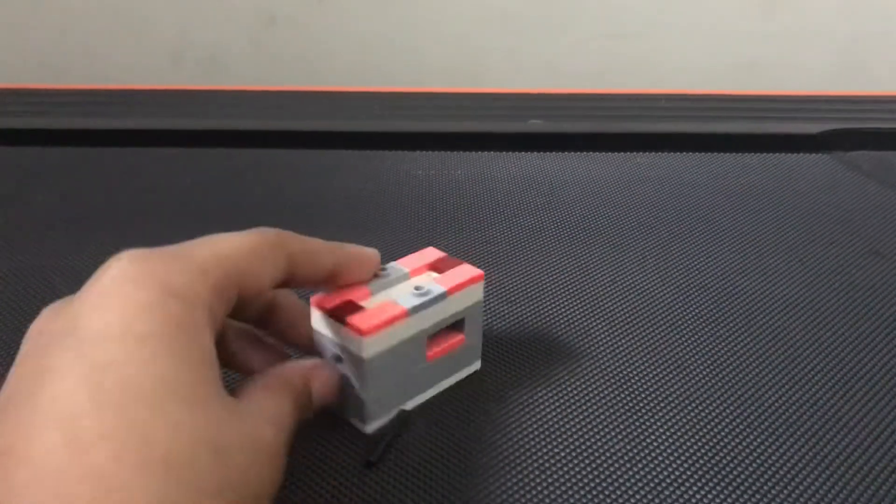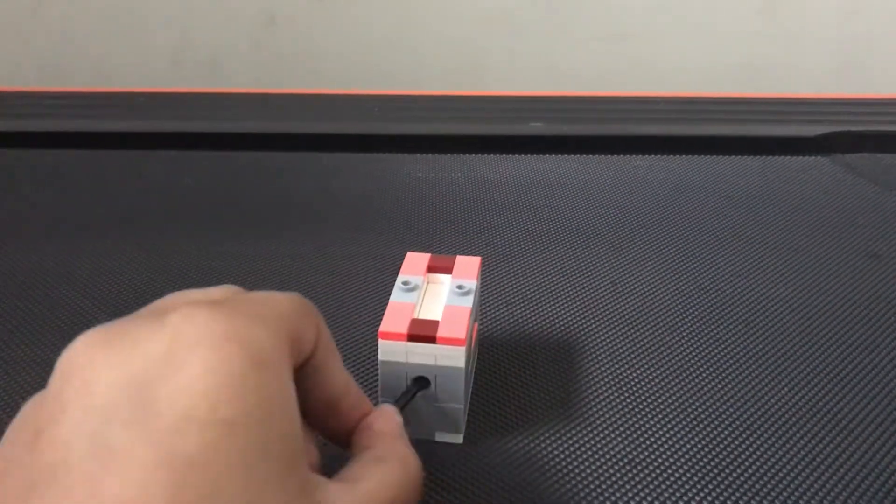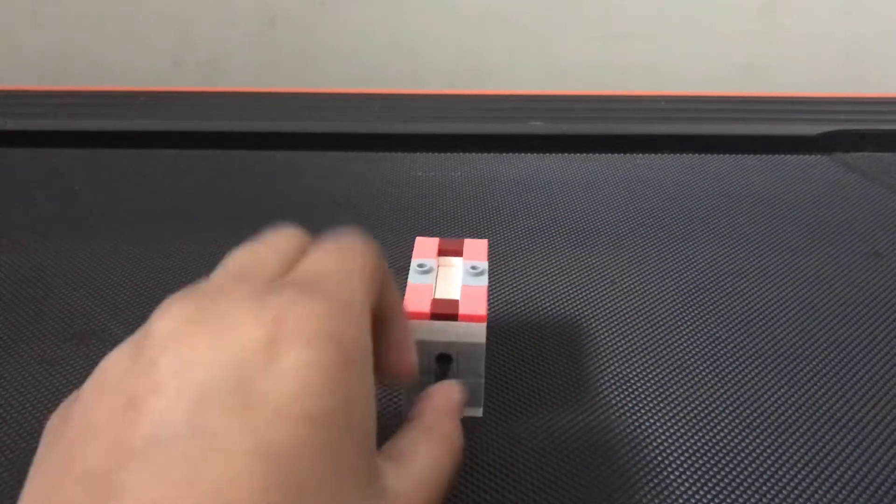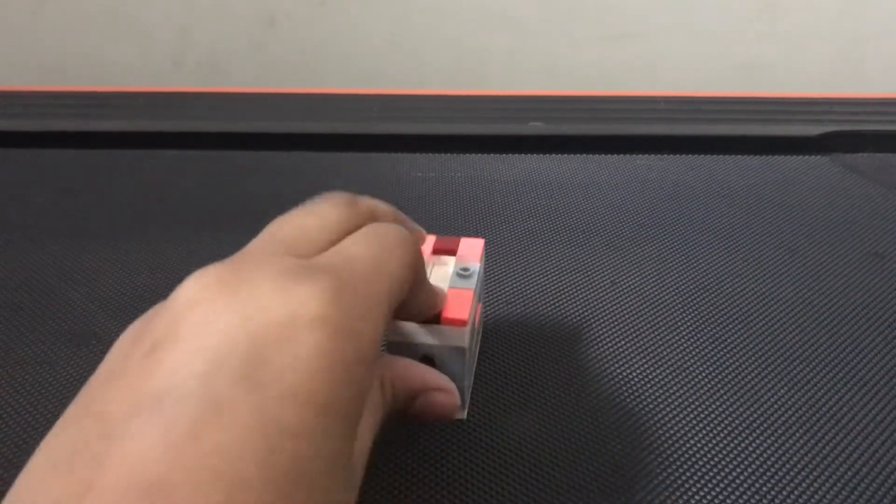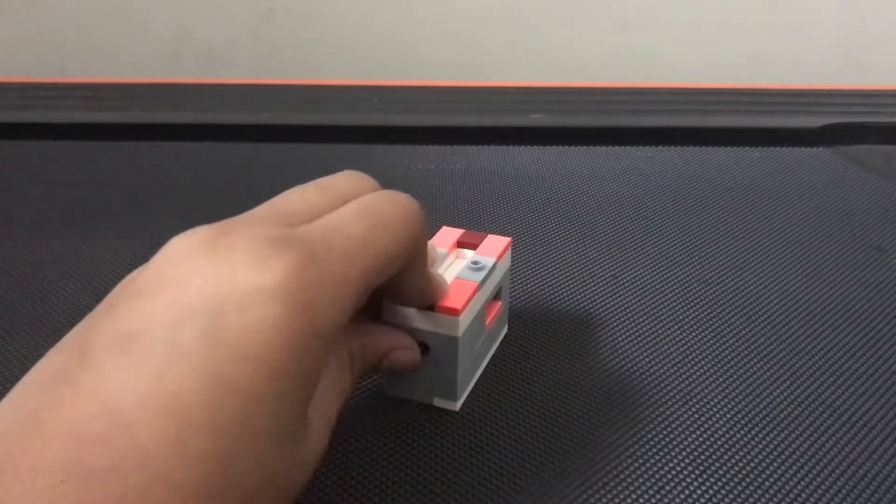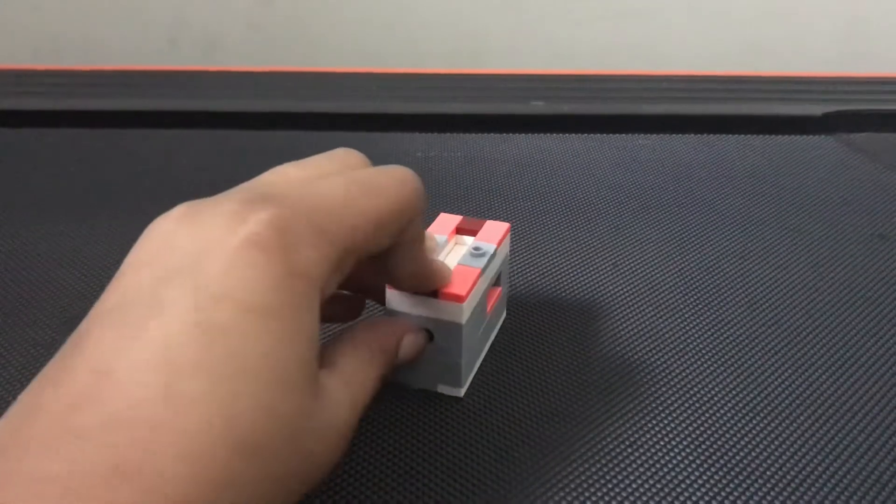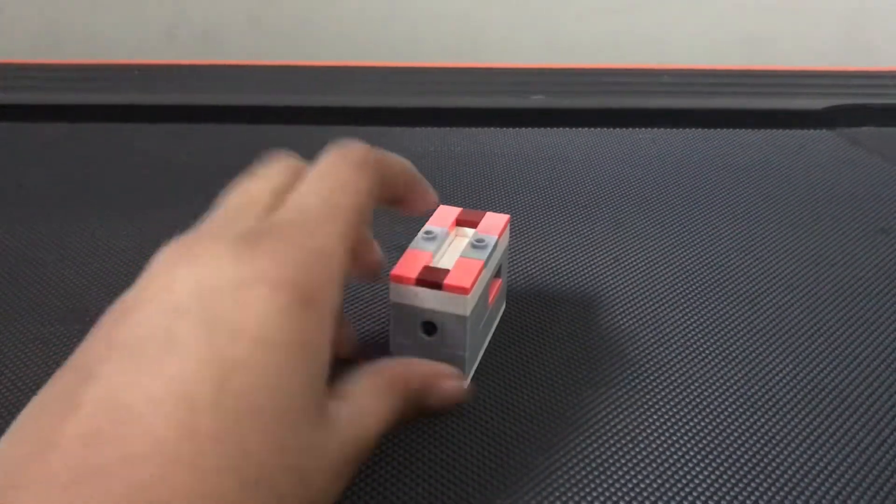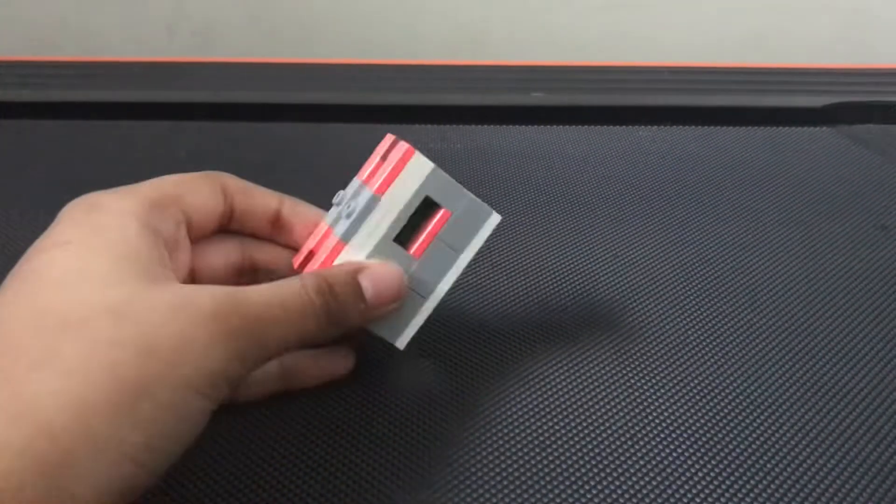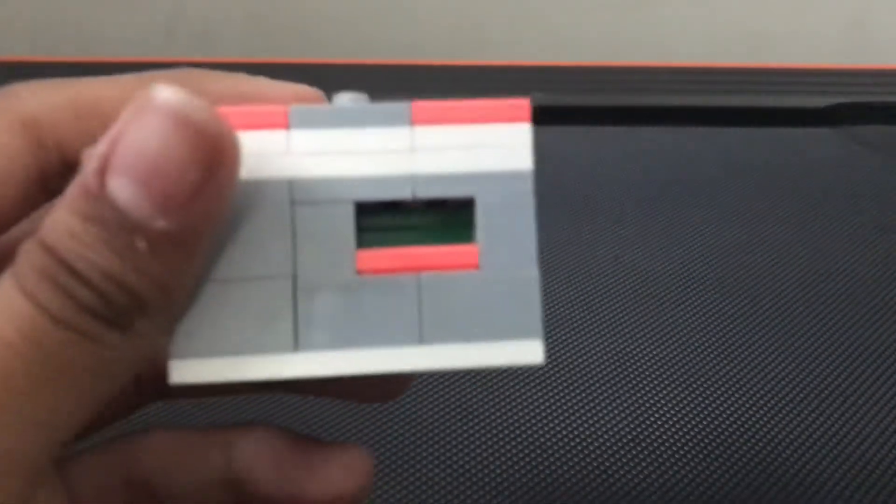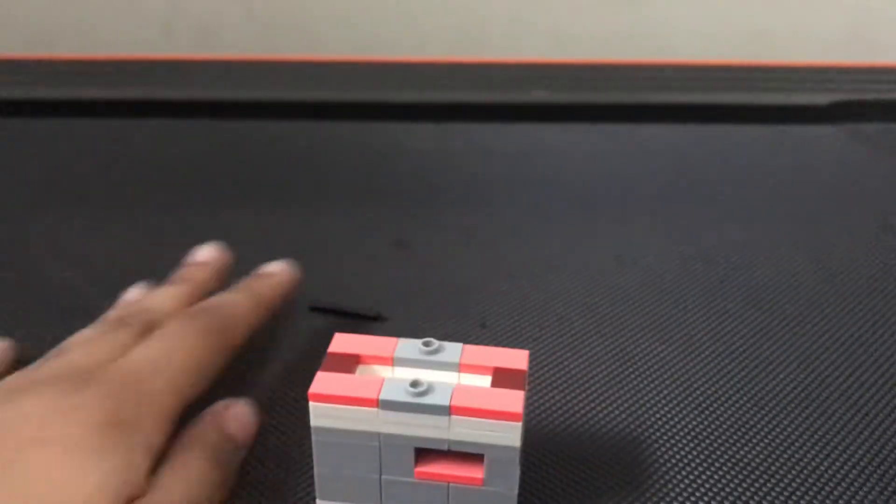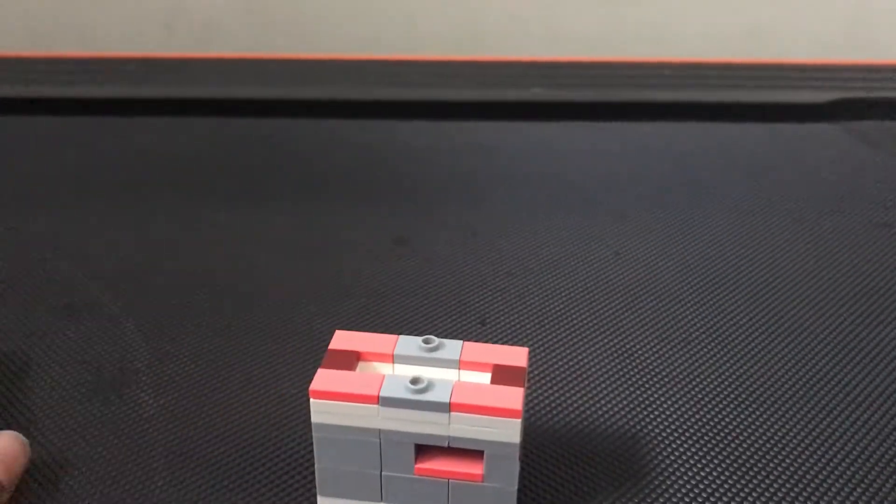So the next step is to push the green brick inside. And now you can see the prize is getting closer.